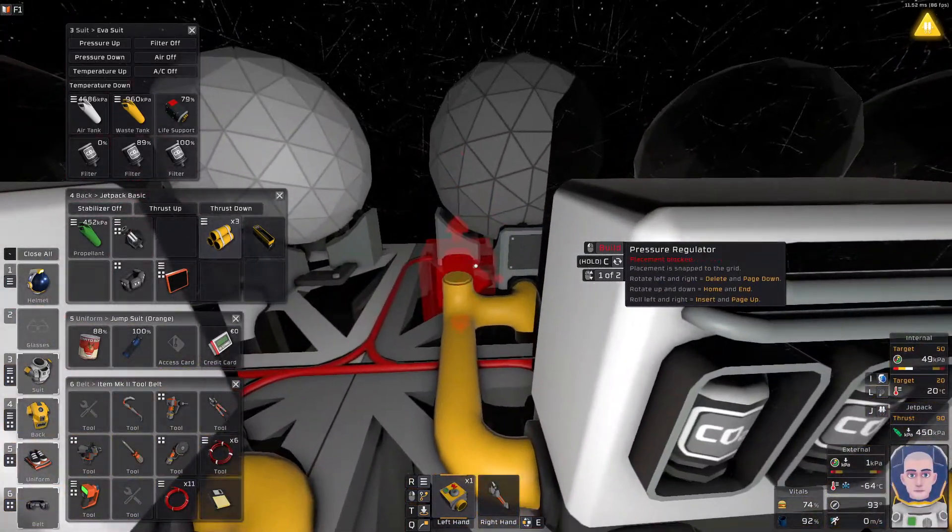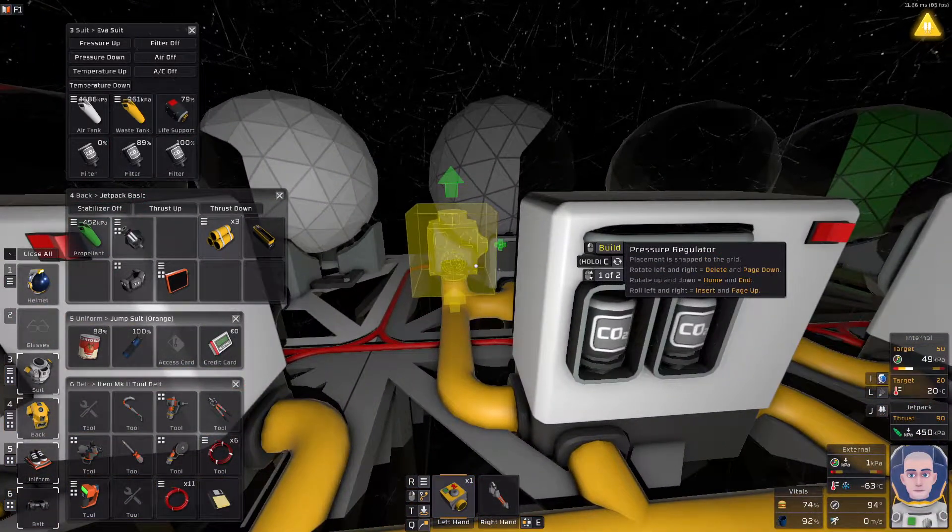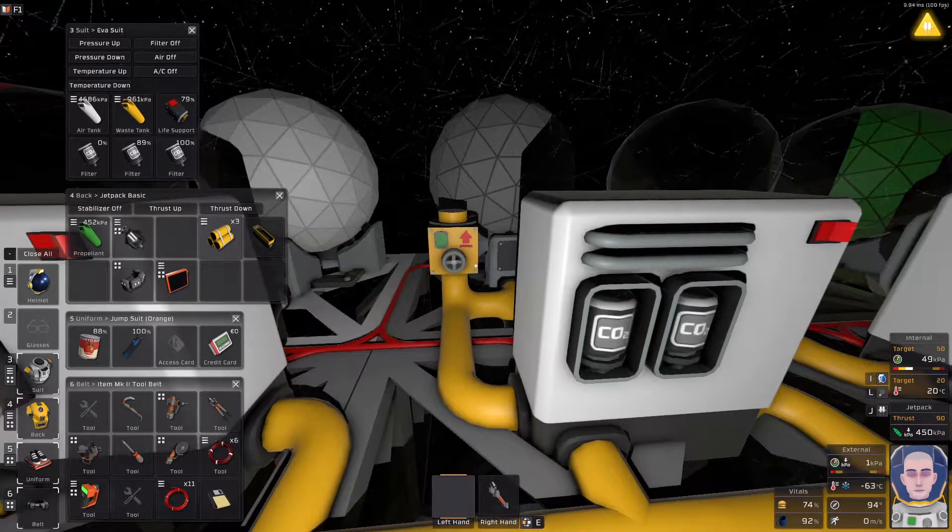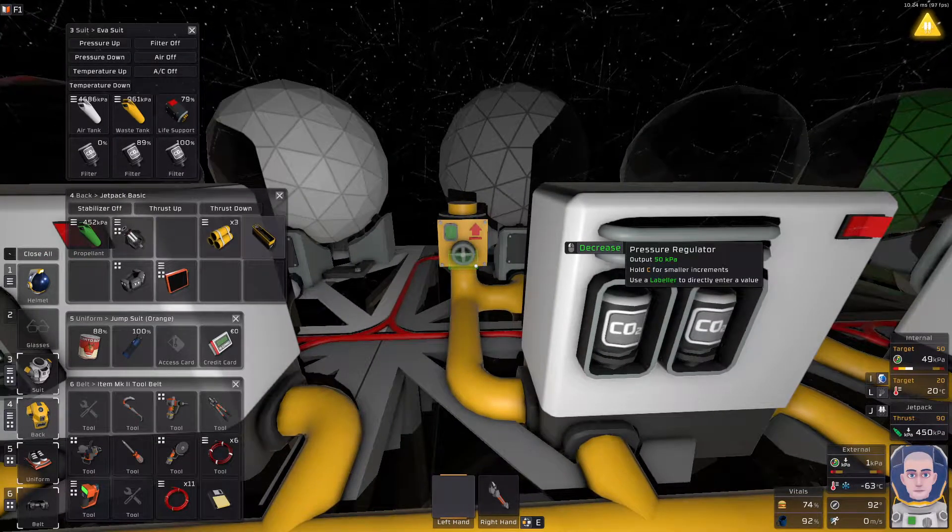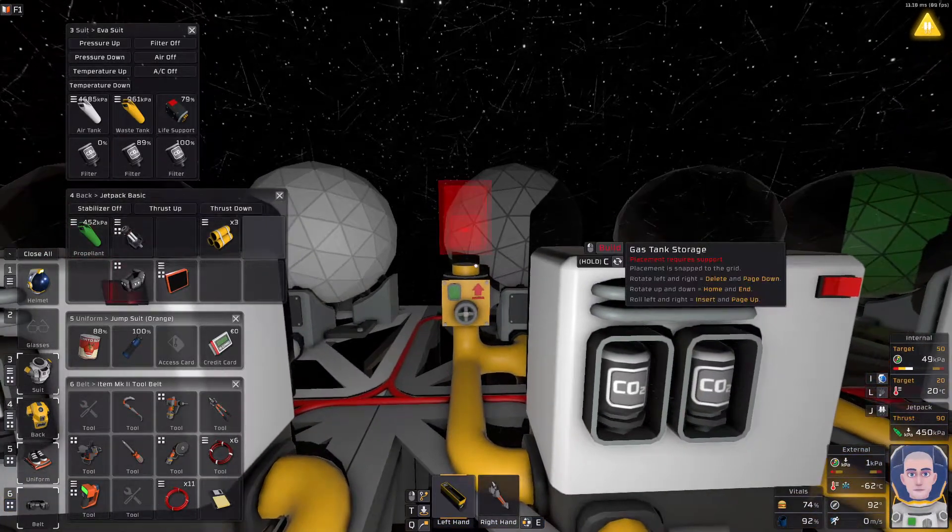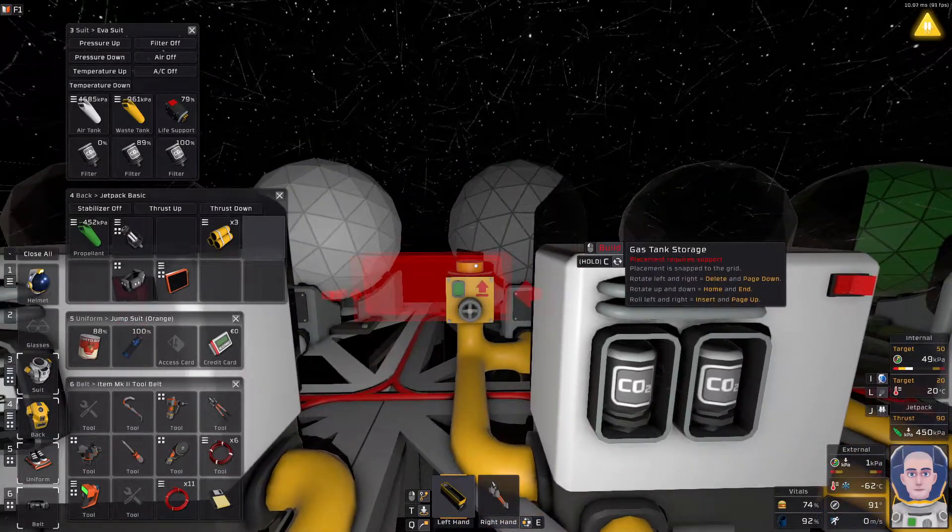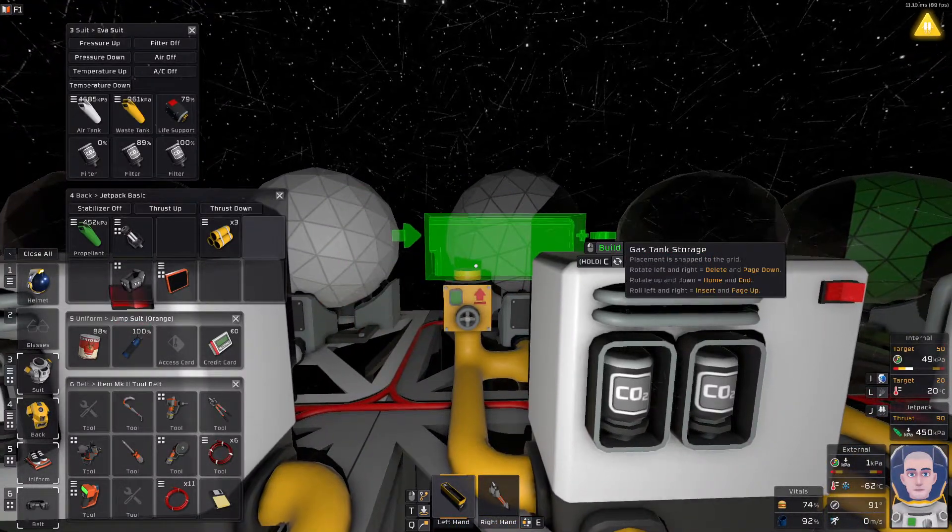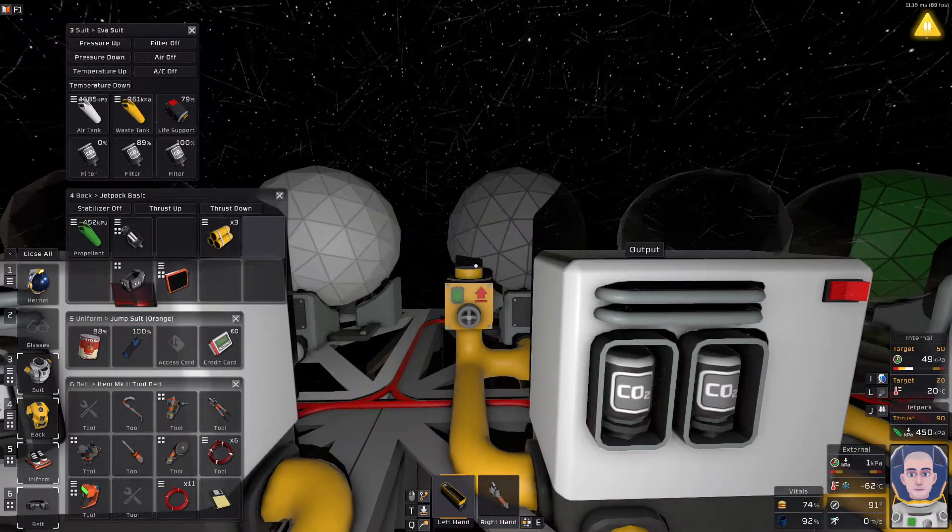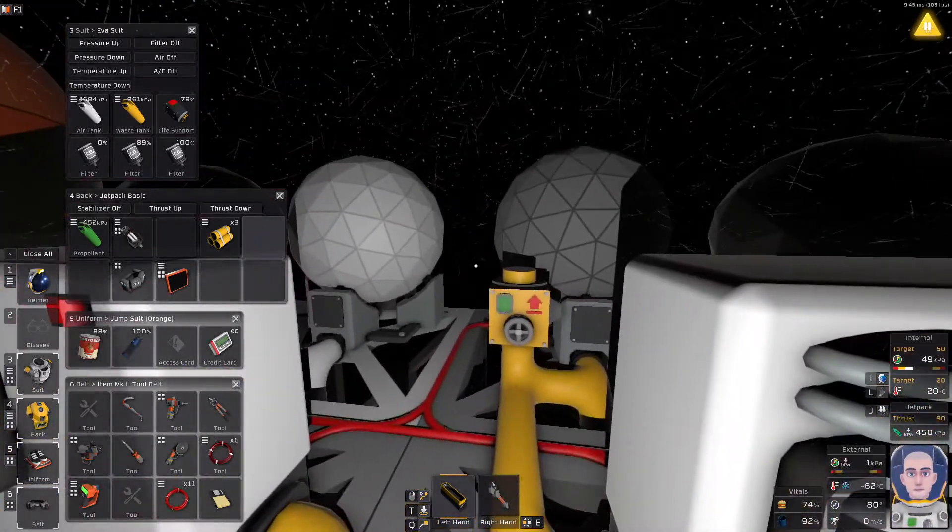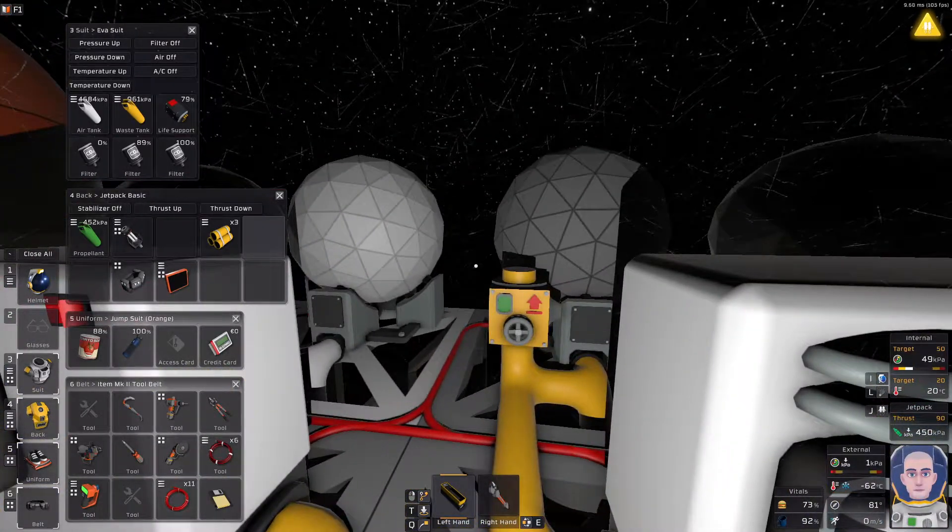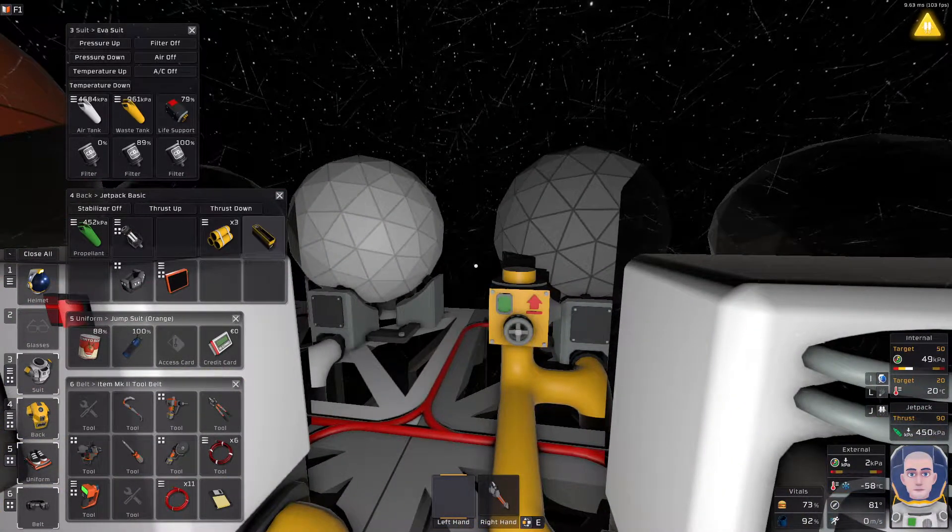Alright, come on, cram it there. Good. Another pipe, and then we need this bad boy. Apparently, you cannot put the gas tank storage immediately on the regulator. Well, okay, that's a bummer, but we still have a pipe.